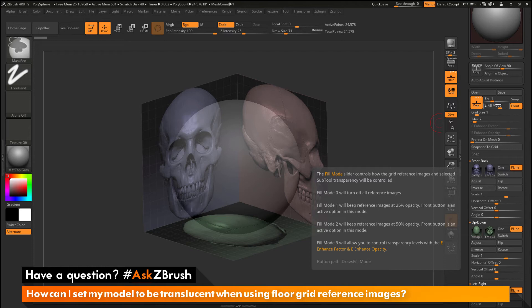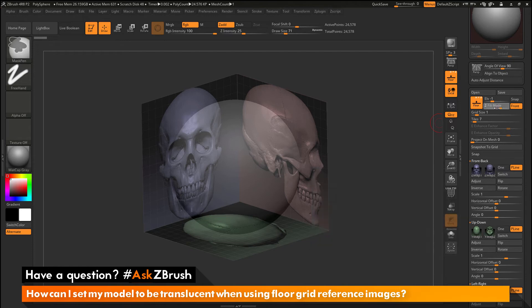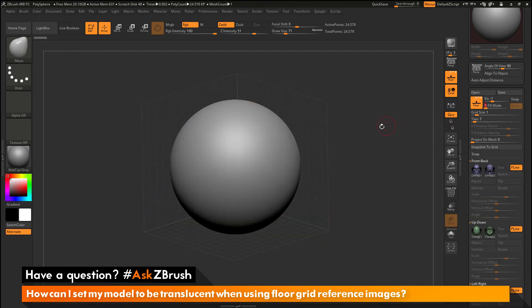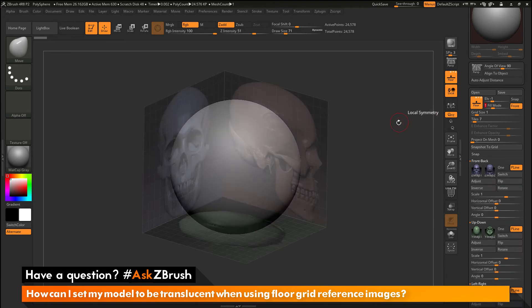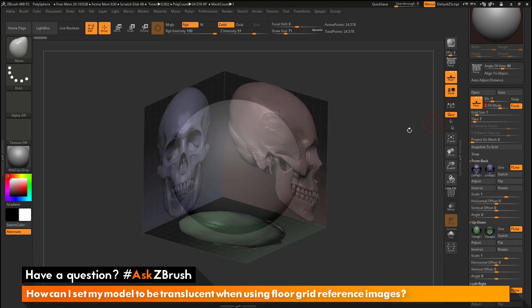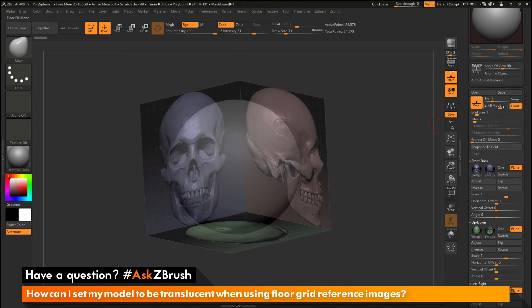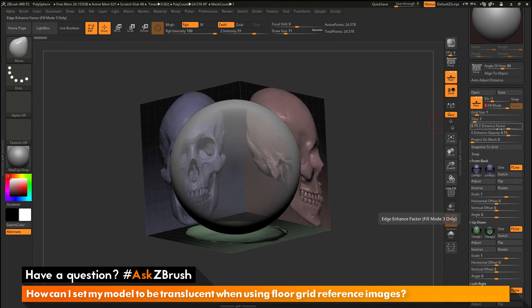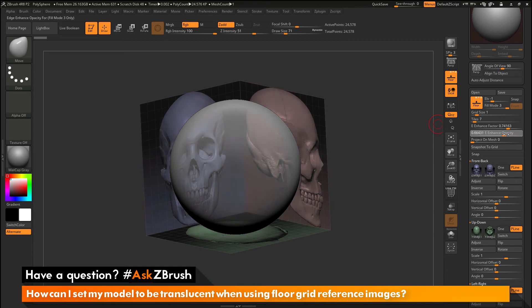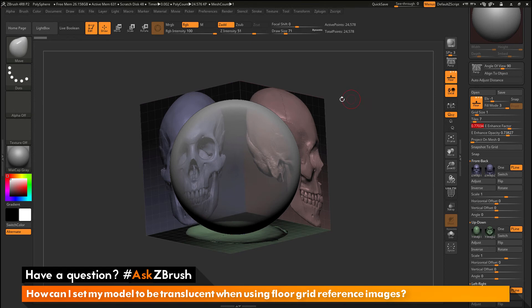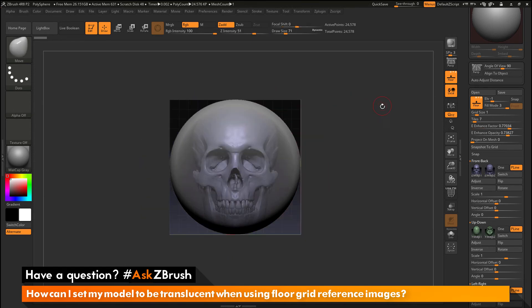So I'm just going to set this to 0 here quick so you can see what that does. And this is just disabling the reference images on the grid plane. So you can see none of those images are now loaded. If I change this to 1, I'm getting that 25% opacity. If I change it to 2, I'm getting a 50% opacity. And then if I change it to 3, you'll notice that these enhance factor and enhance opacity sliders become active. And you can come through and change how this is being applied to your mesh here. So this is really handy for coming through and changing how that grid and the mesh are going to function together.